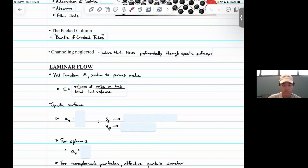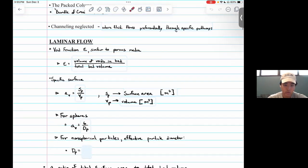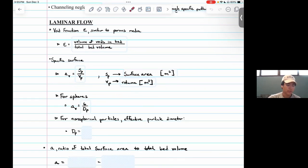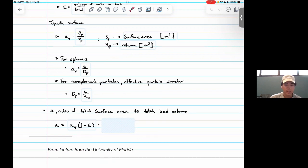Moving on to the specific surface of the bed, described as A_v, we look at it as surface area of the bed over total volume. This specific surface area is for the actual particles in the bed, not the bed itself. For spheres, this is six over the particle diameter. For non-spherical particles, the effective particle diameter is six over the specific surface area. The total ratio of surface area to bed volume is the specific surface area times one minus void fraction, or six over particle diameter times one minus void fraction.